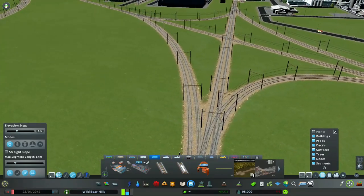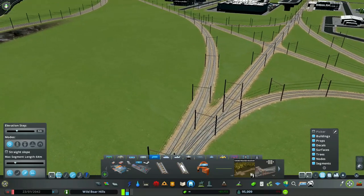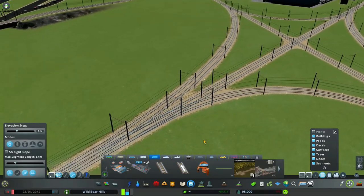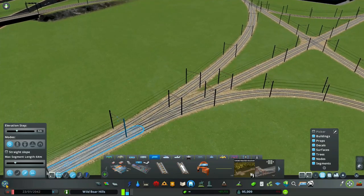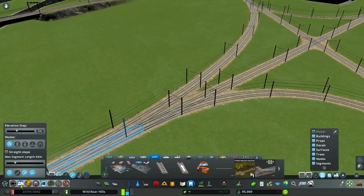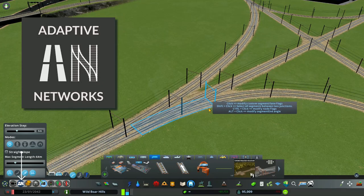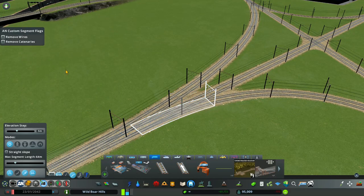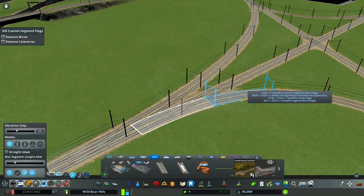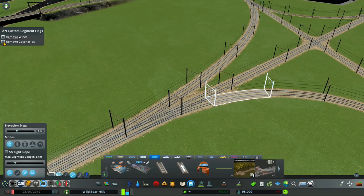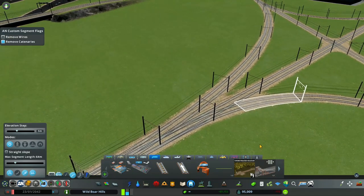I'm not seeing any catenaries here that I want to get rid of. However, with dynamic procedural track we have the option of using Adaptive Networks to remove some unwanted catenaries. Just click remove catenary. If you don't see one disappear, unselect the check box. You can see that catenary disappeared.